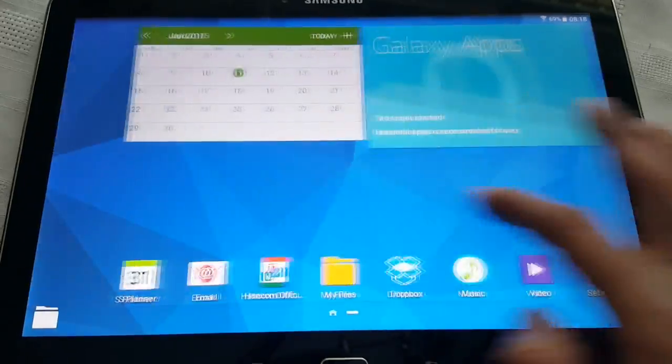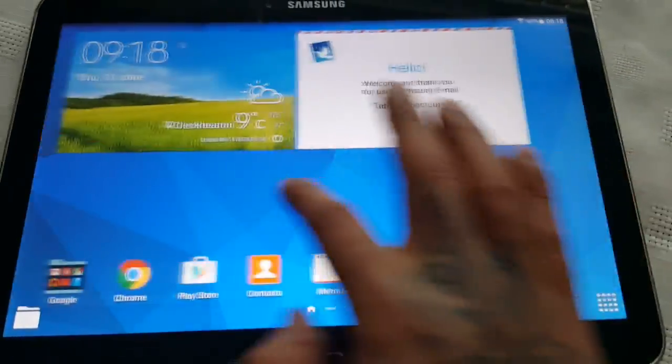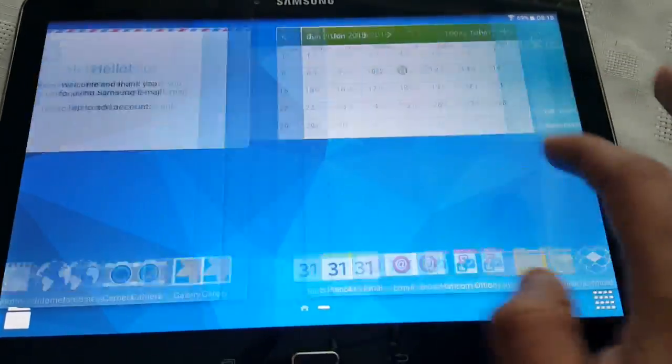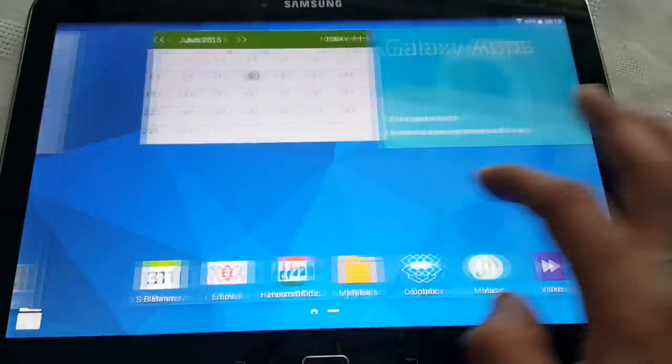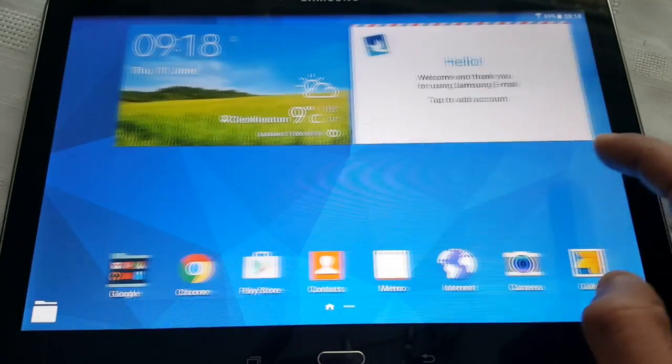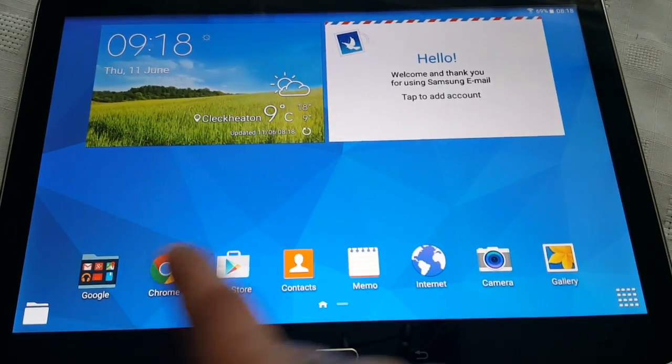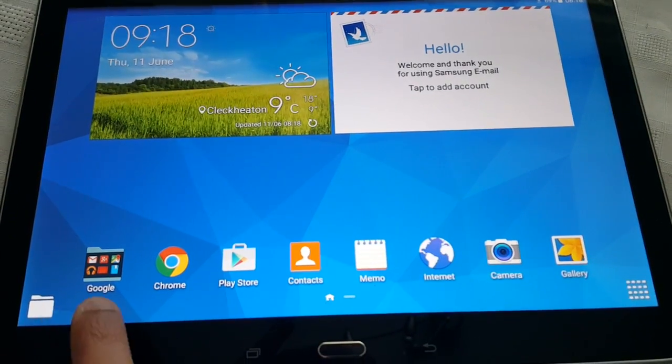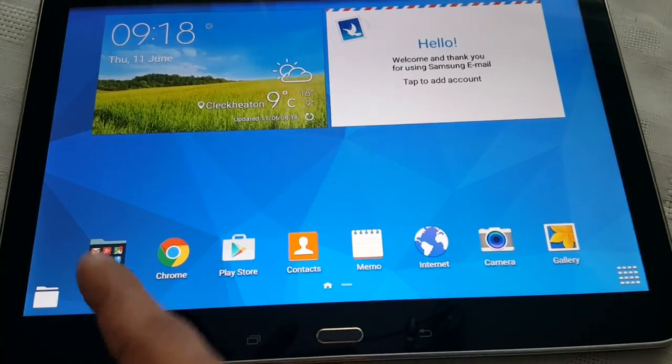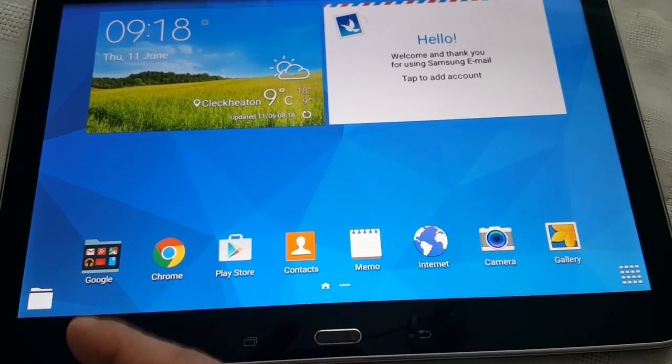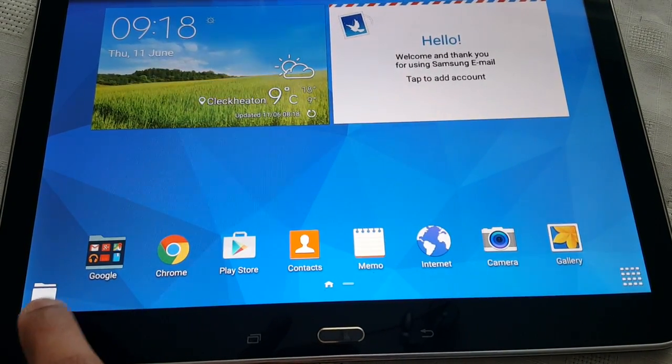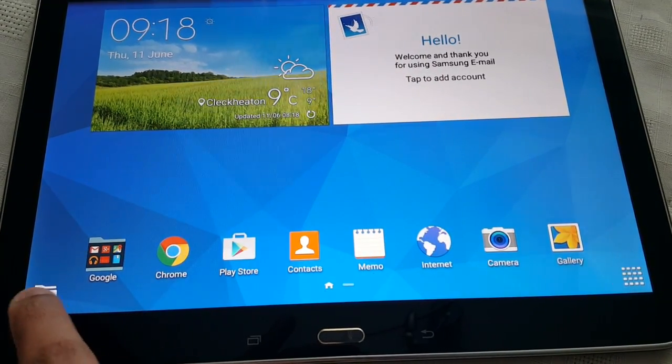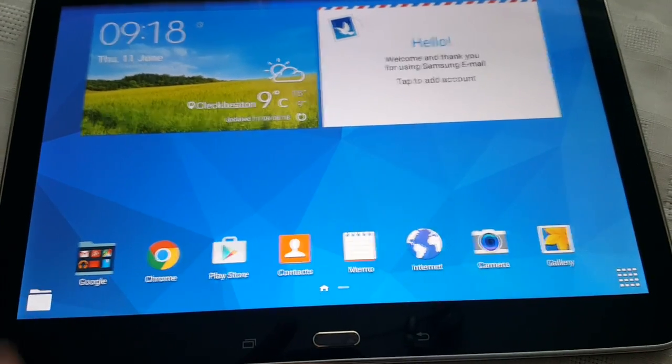It does feel a little bit smoother while scrolling. The search bar which used to be down here on the bottom left, that's now been removed and it's been replaced with a little folder icon here.